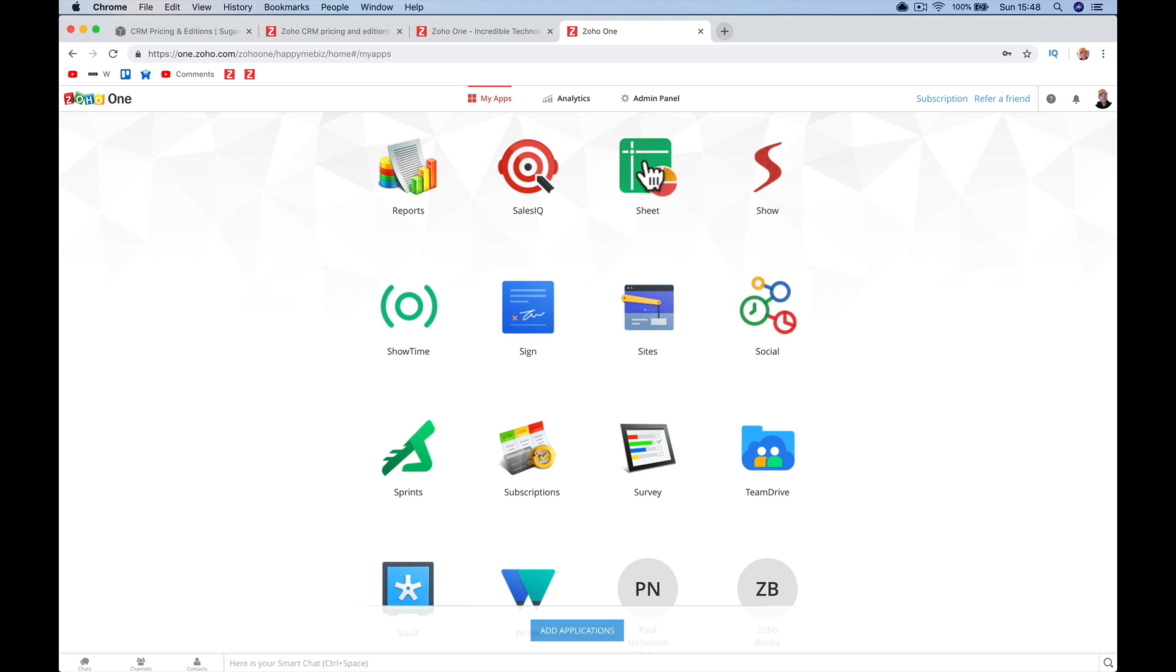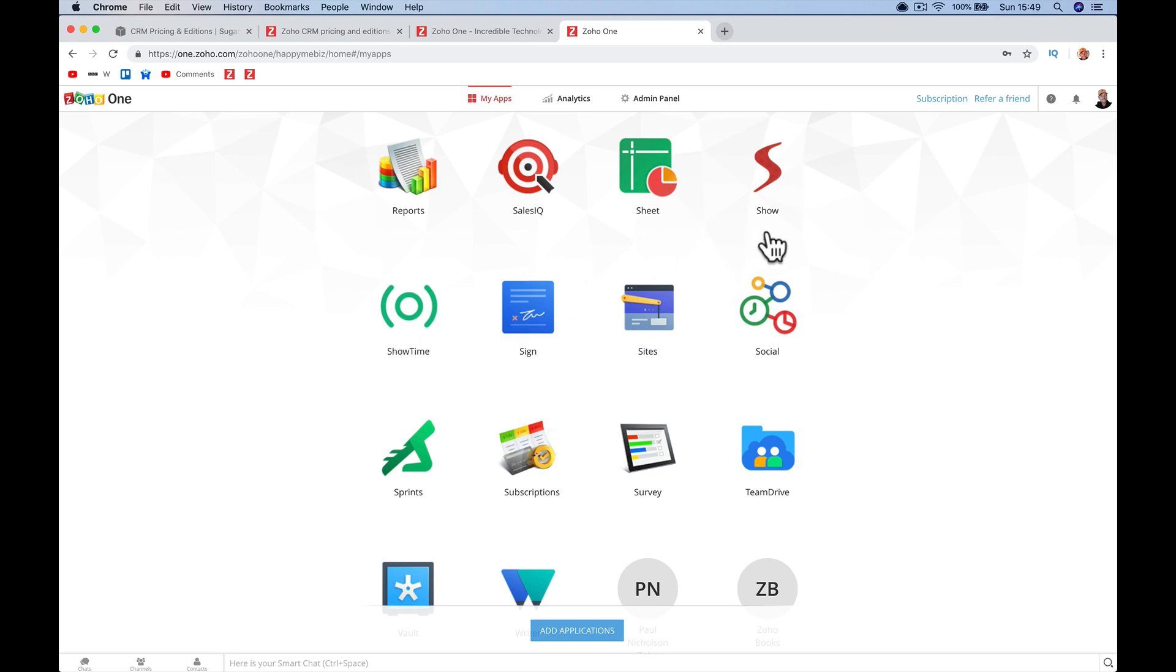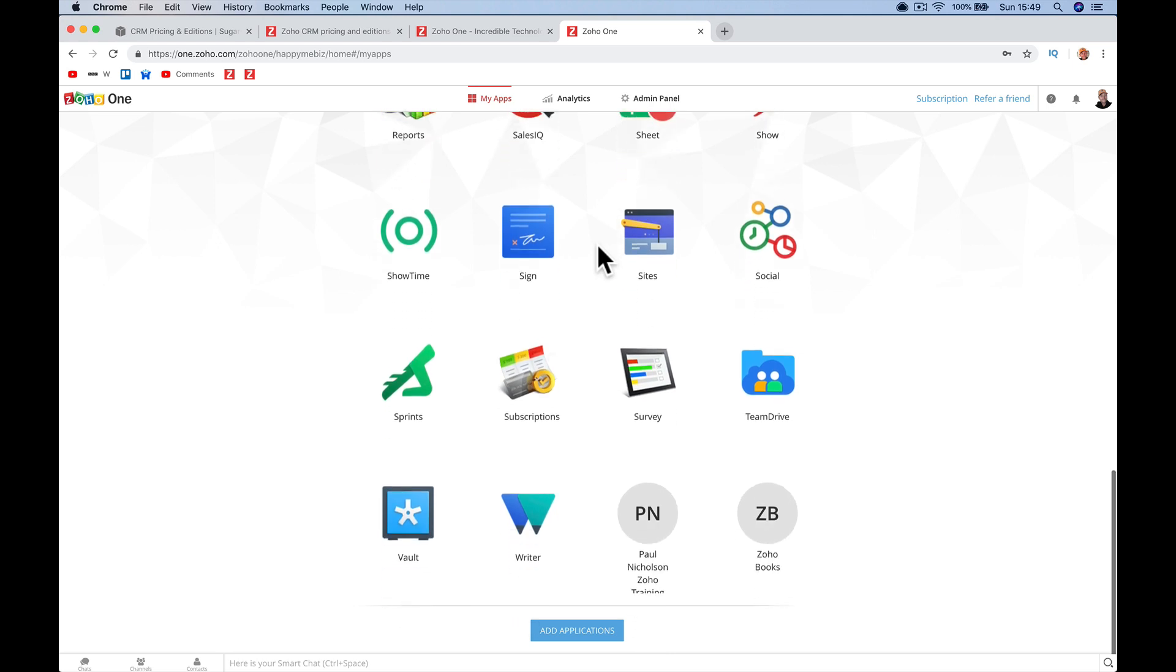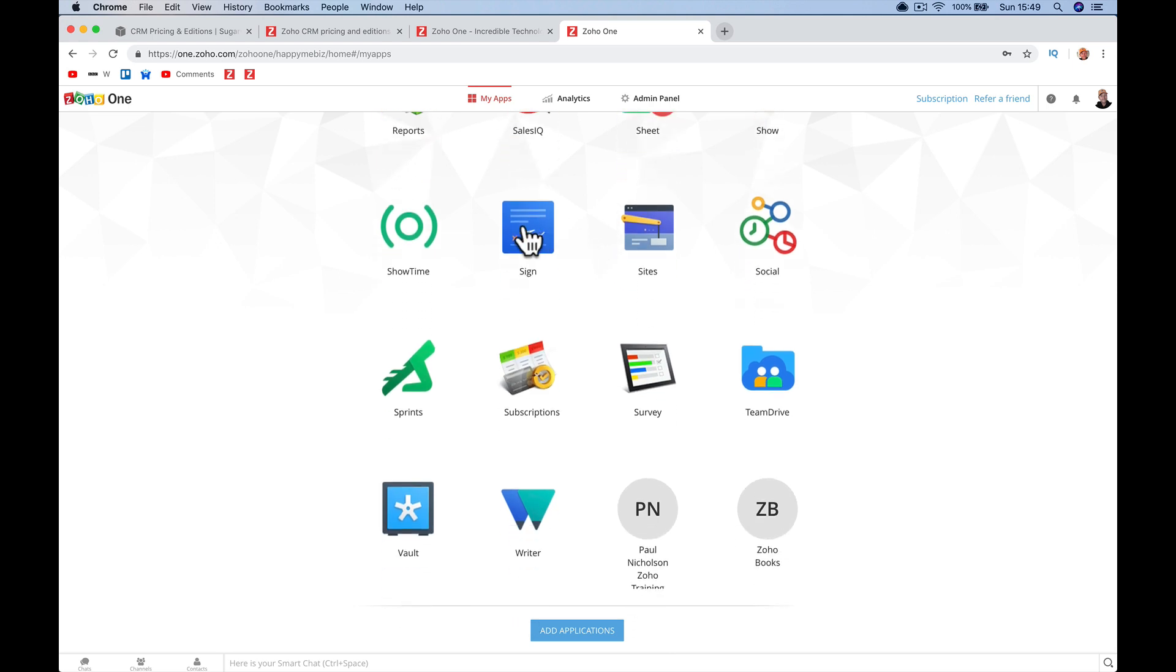Sheets is like a spreadsheet program. Show and Showtime, one's like a presentation software, they're like Microsoft PowerPoint. One's probably an online slideshow sort of thing that you can show. Sign is really cool, online e-documents, getting links, automating the process between getting a deal signed off, sending it to Zoho Sign. That automates the email to the customer who then logs in and electronically signs off. Sites is creating your website. Social is managing your social media, integrating that with your CRM and talking to people.